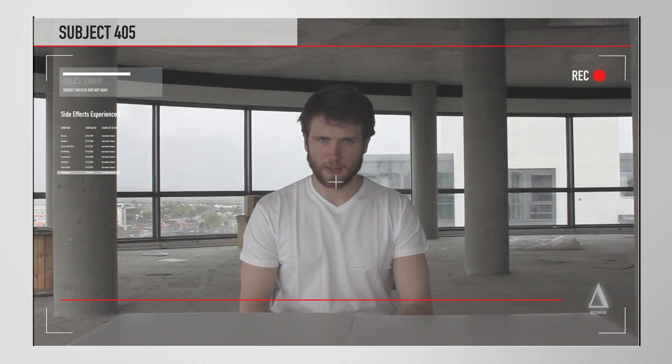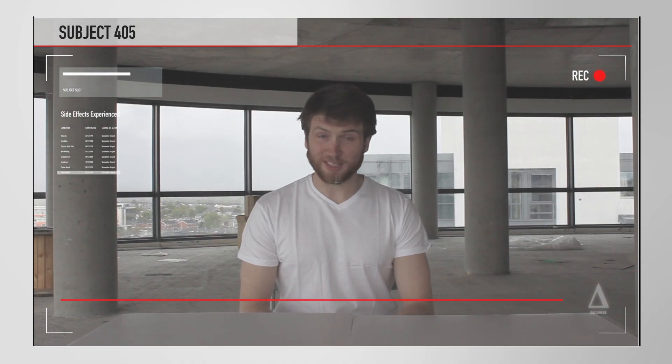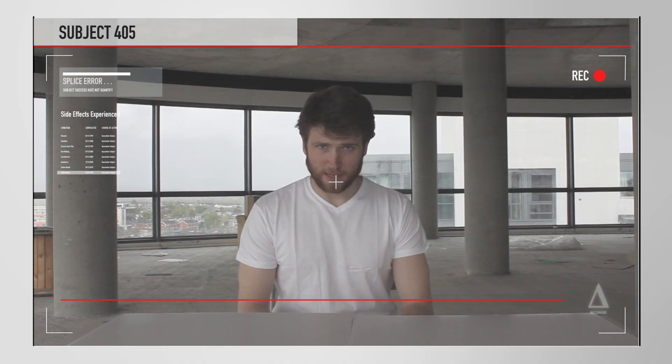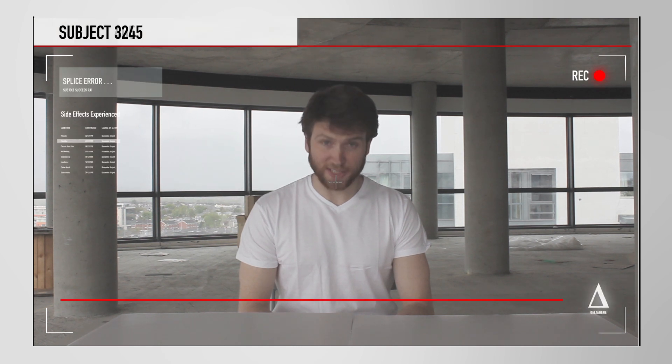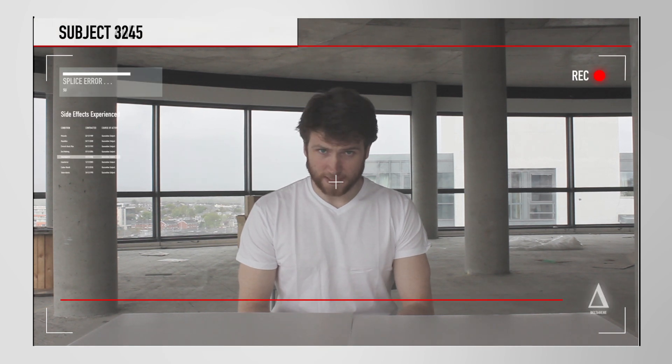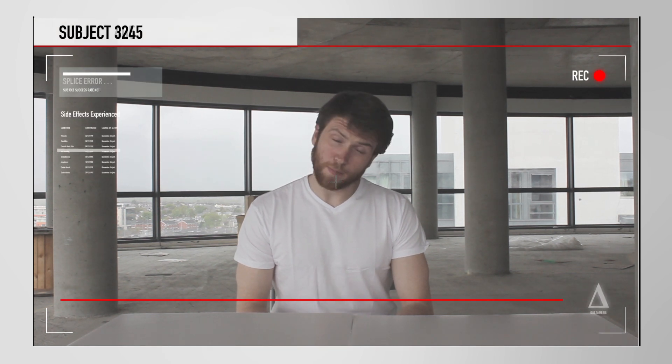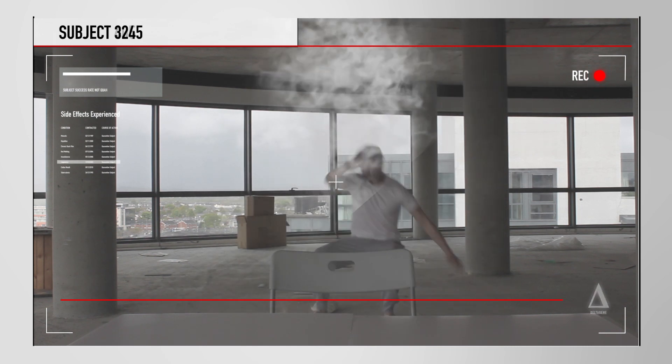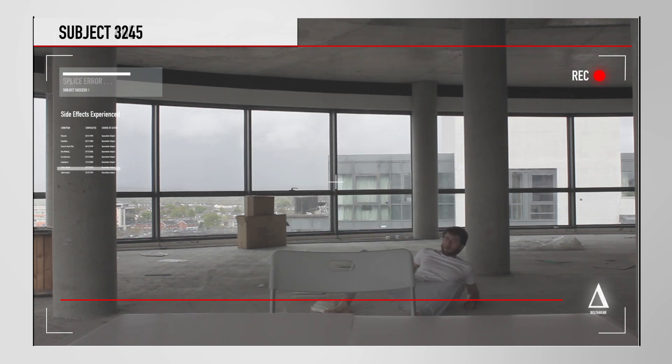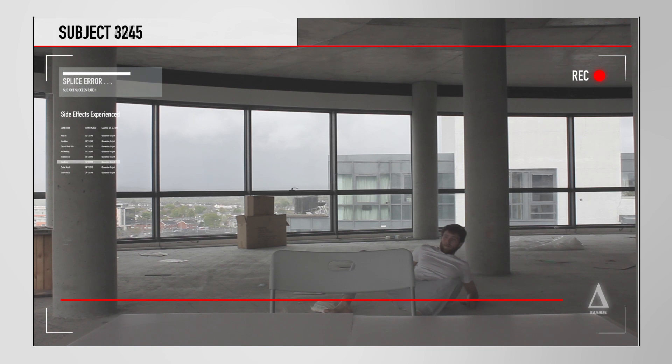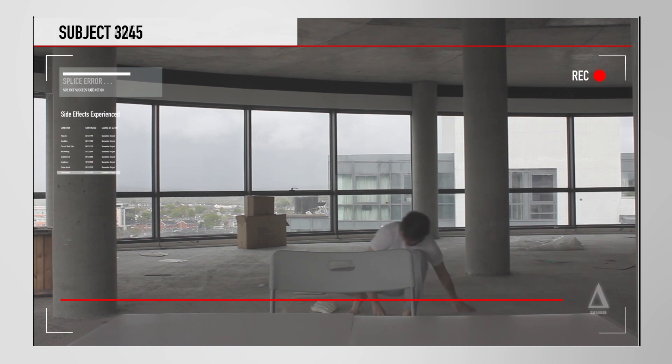Hi. My name is Dave. And today, thanks to DeltaGene, I got the power of teleportation. Oh, fuck this. All my fucking money back.